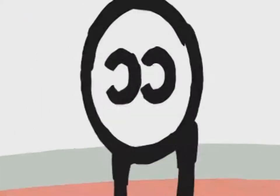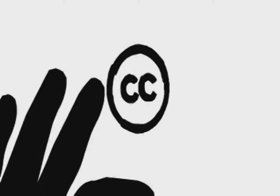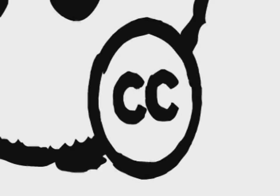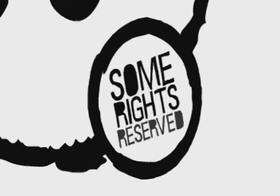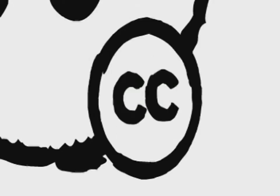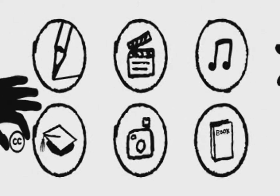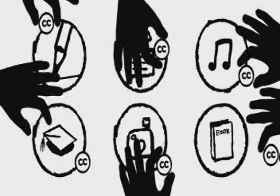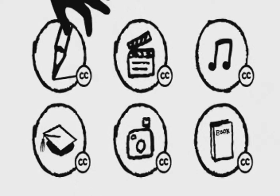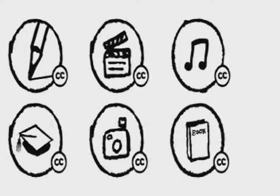So where have Creative Commons' adventures led? It all began with our copyright licenses, tools that help you mark your work as free to share or build upon with only some rights reserved. And you did just that, with an enthusiasm that surprised even us.